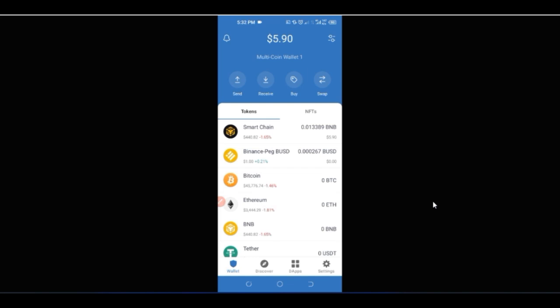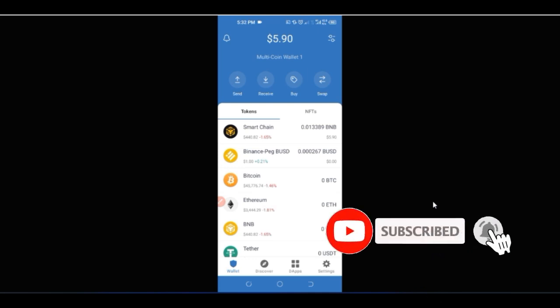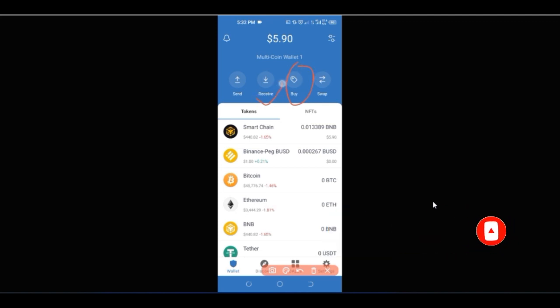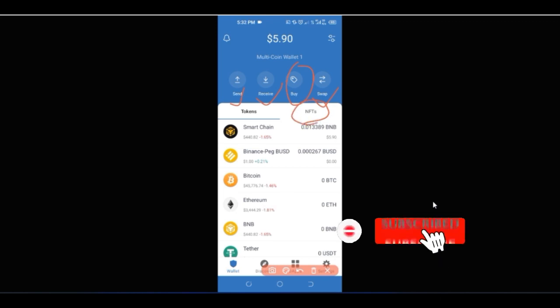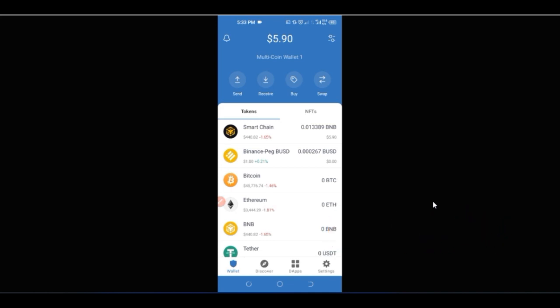Once you set up Trust Wallet, you are fully in control and fully in charge of it. As a decentralized platform, you can use it securely to buy crypto, receive crypto, send crypto, and store your NFTs, among many other features. The key benefit is that you hold your funds without any platform restrictions.